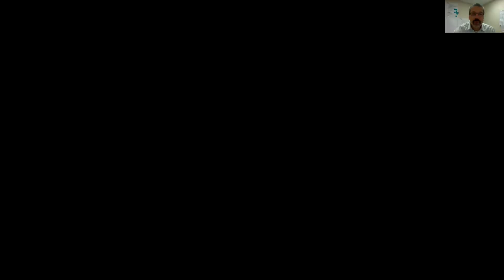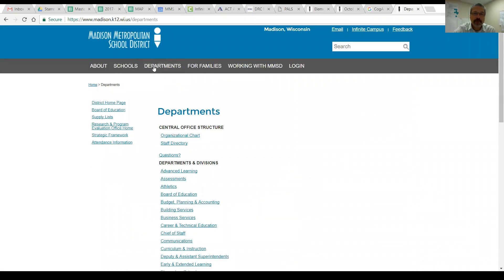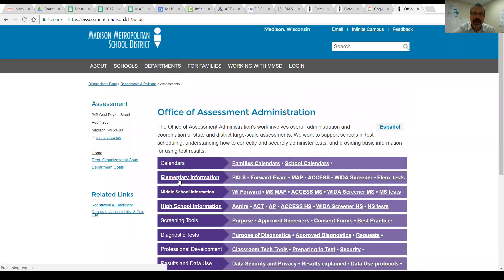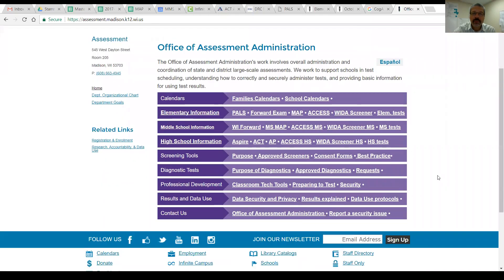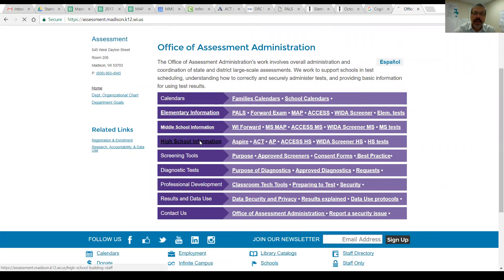I'm going to move into, first of all, where you can find this information on our website. If you go to departments from the district webpage, move to assessments, this will bring you to our assessment home page under high schools. You click on that and it will get you to a login page.